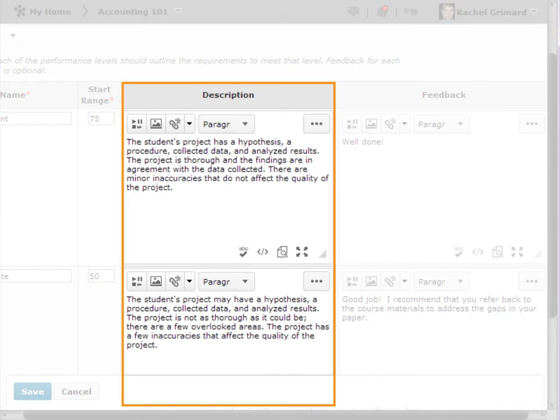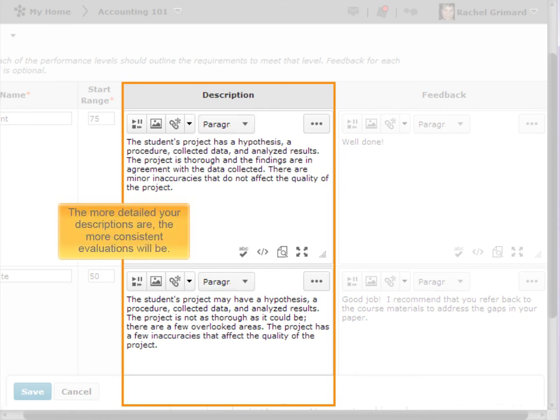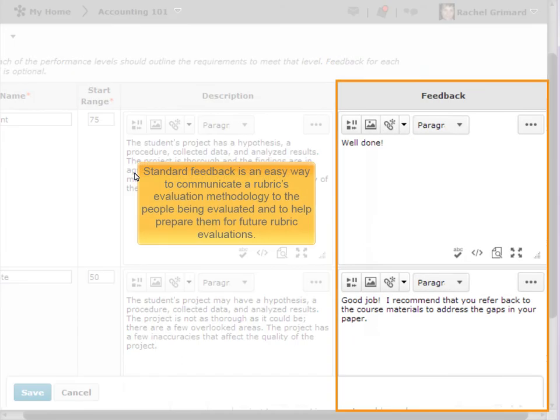Achievement level descriptions help evaluators determine which level best reflects a user's achievement. The more detailed your descriptions are, the more consistent the evaluations will be. Standard feedback is an easy way to communicate a rubric's evaluation methodology to the people being evaluated, and to help prepare them for future rubric evaluations.